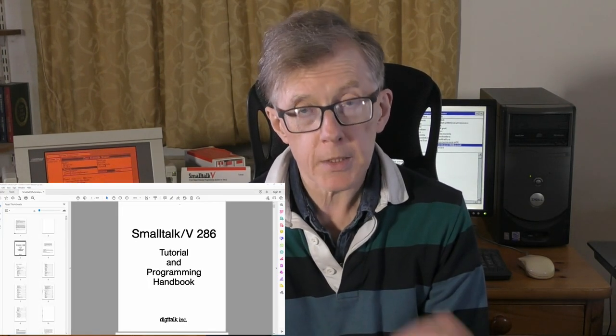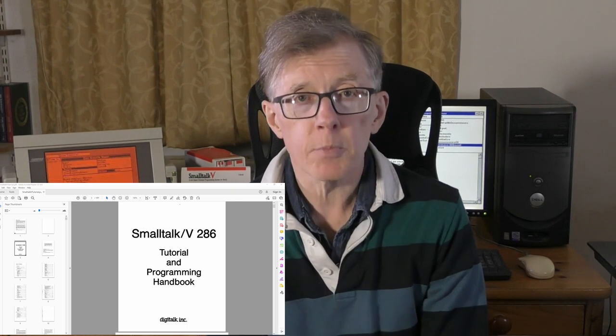This is the second video in a short series all about the big ideas of object orientation. Those big ideas were largely developed in the Smalltalk language. Although lots of other languages pinched ideas from Smalltalk, some things got forgotten along the way. In this series, I want to give you a glimpse of some of those forgotten gems. I'm Hugh, and this is a series based on the Smalltalk V tutorial that you can download free.